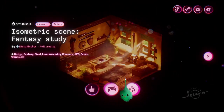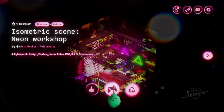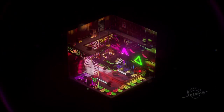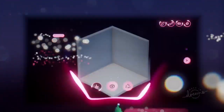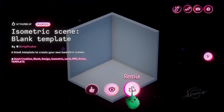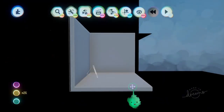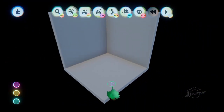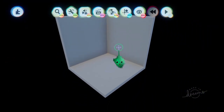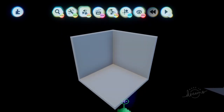There's a remixable template as well. If we remix that, it's just a normal 3D object, but when viewed in a certain way, it looks isometric.